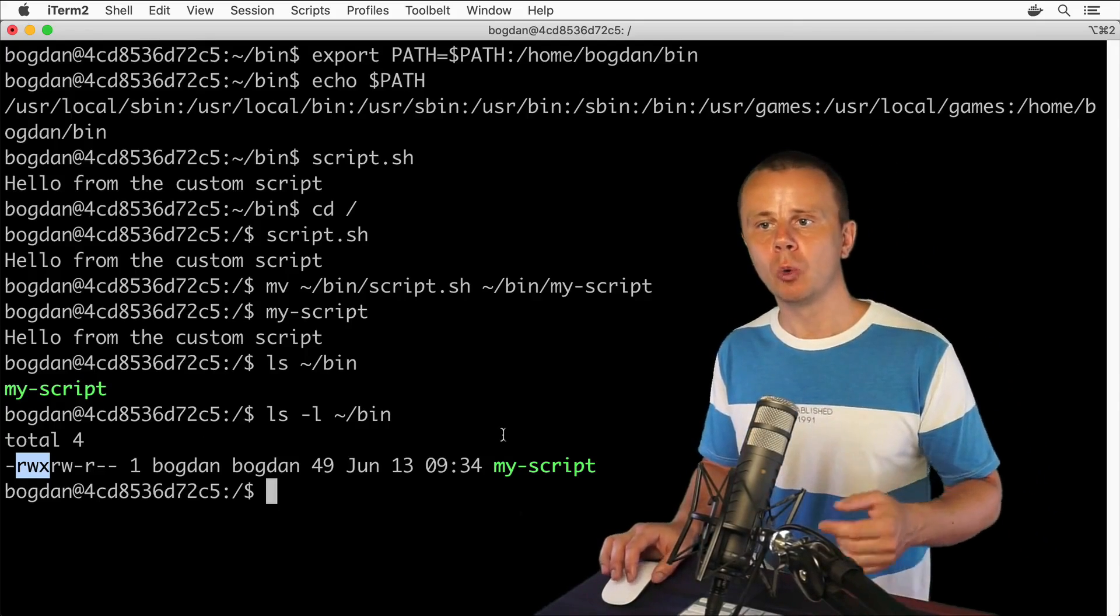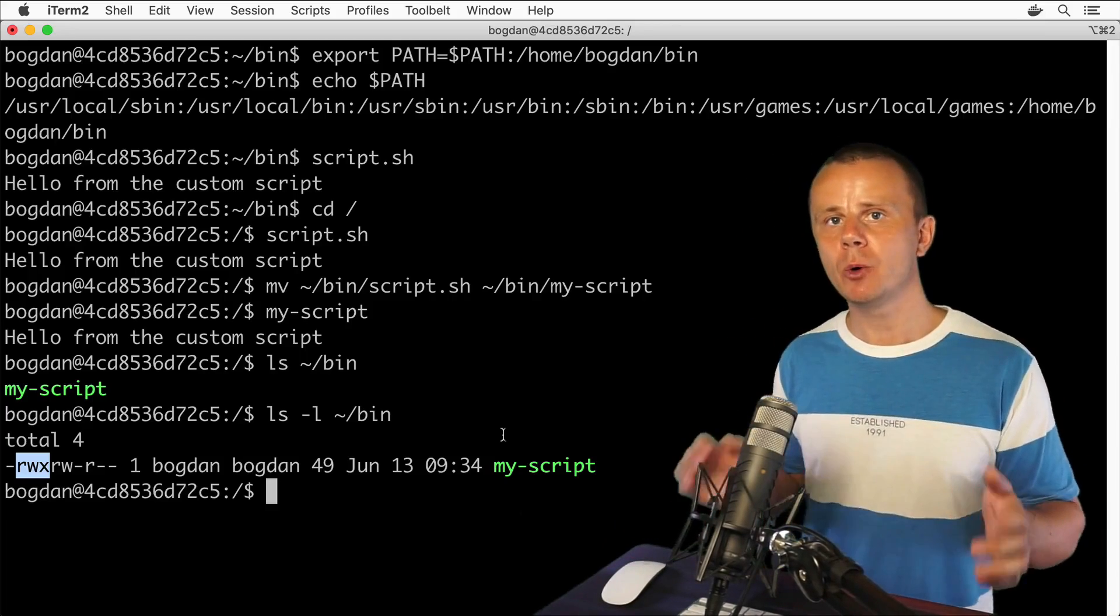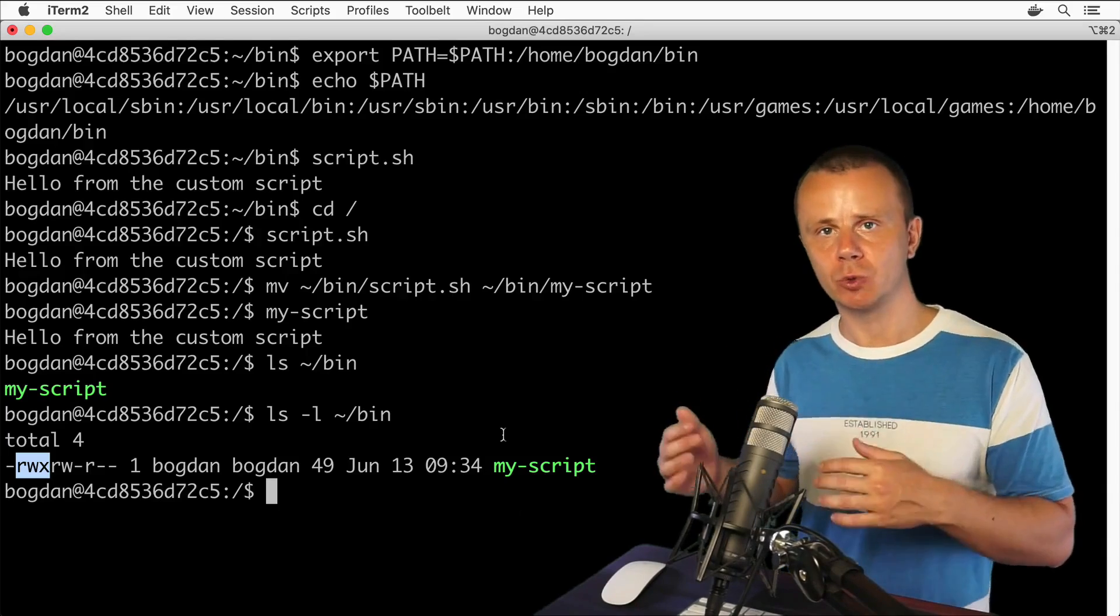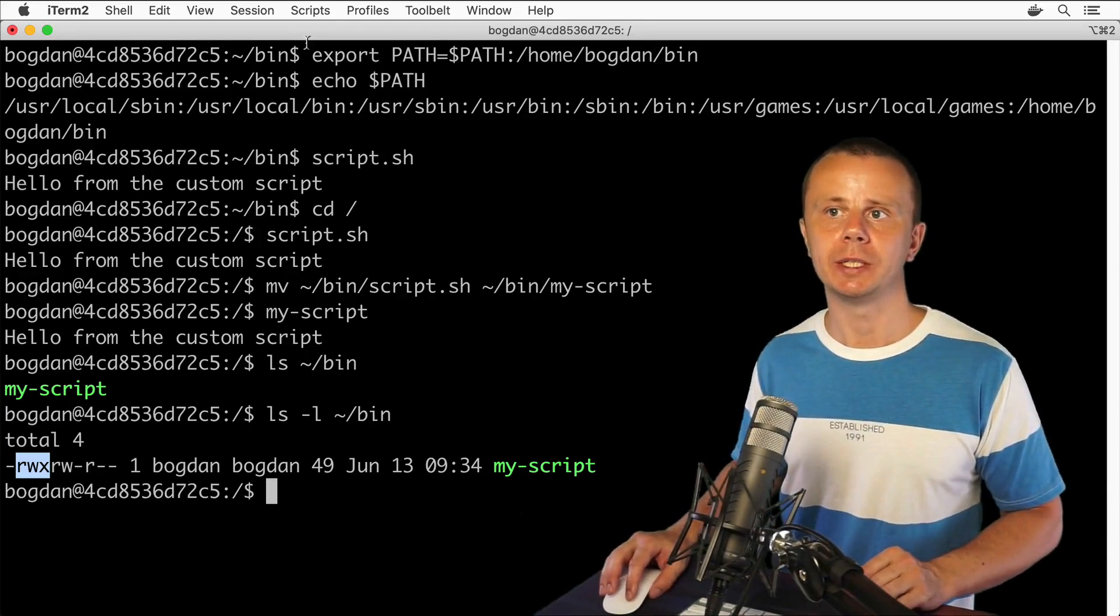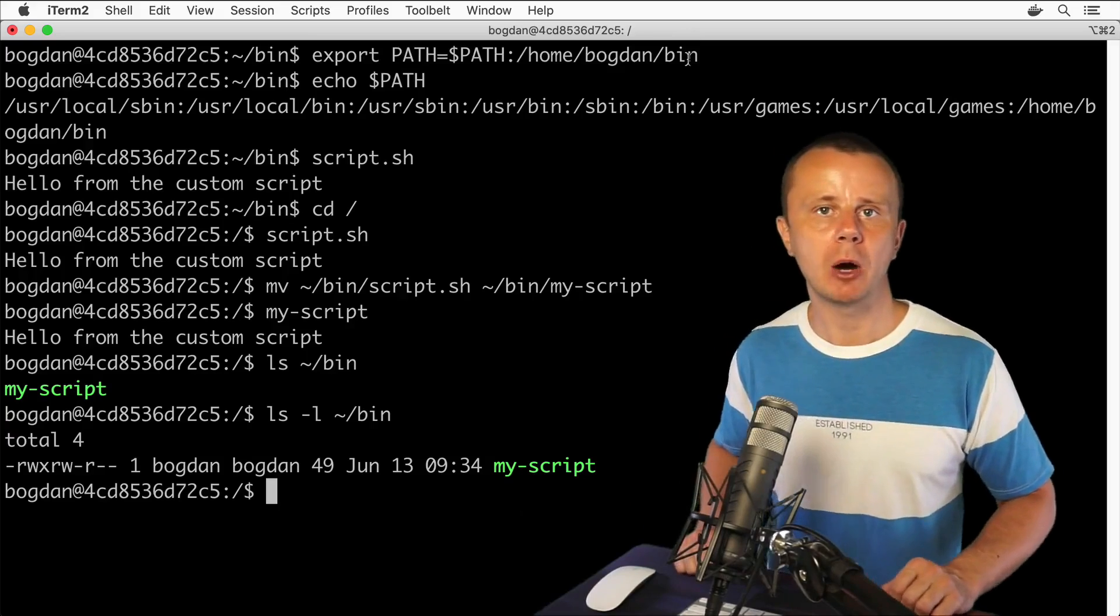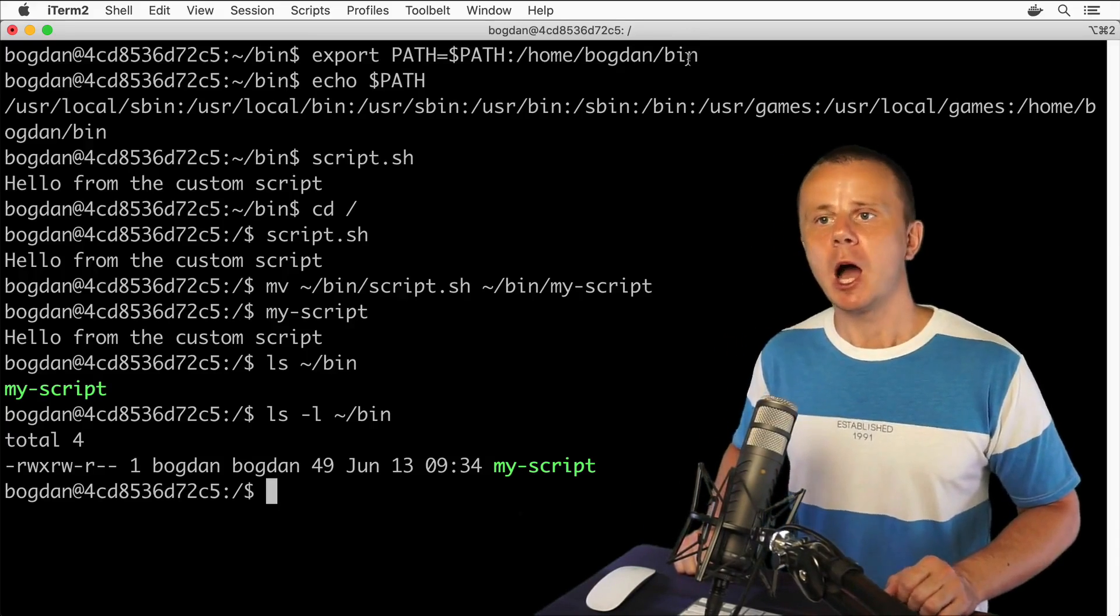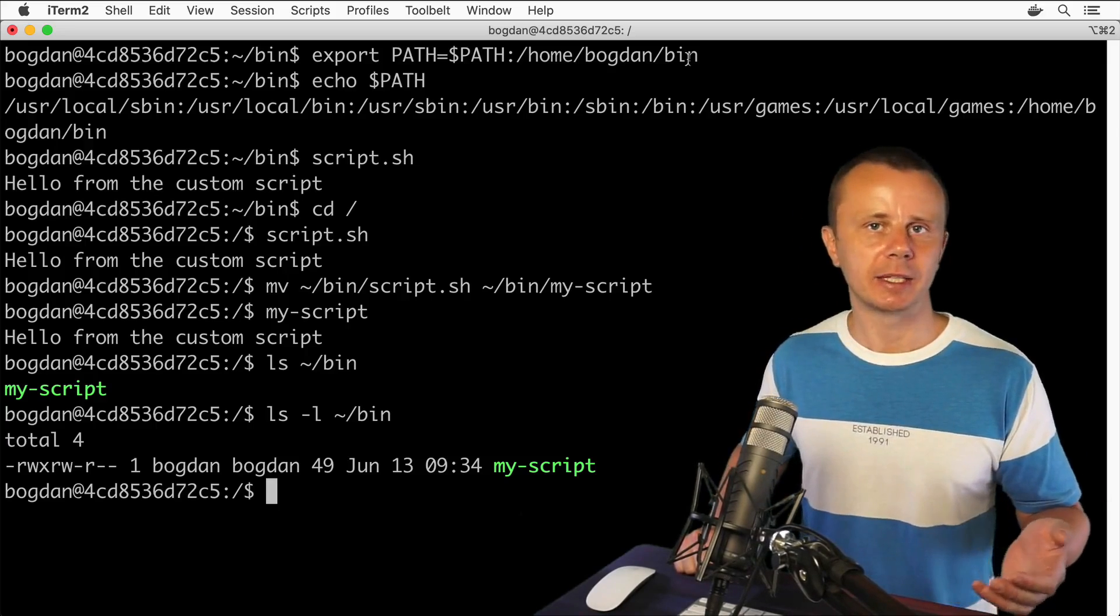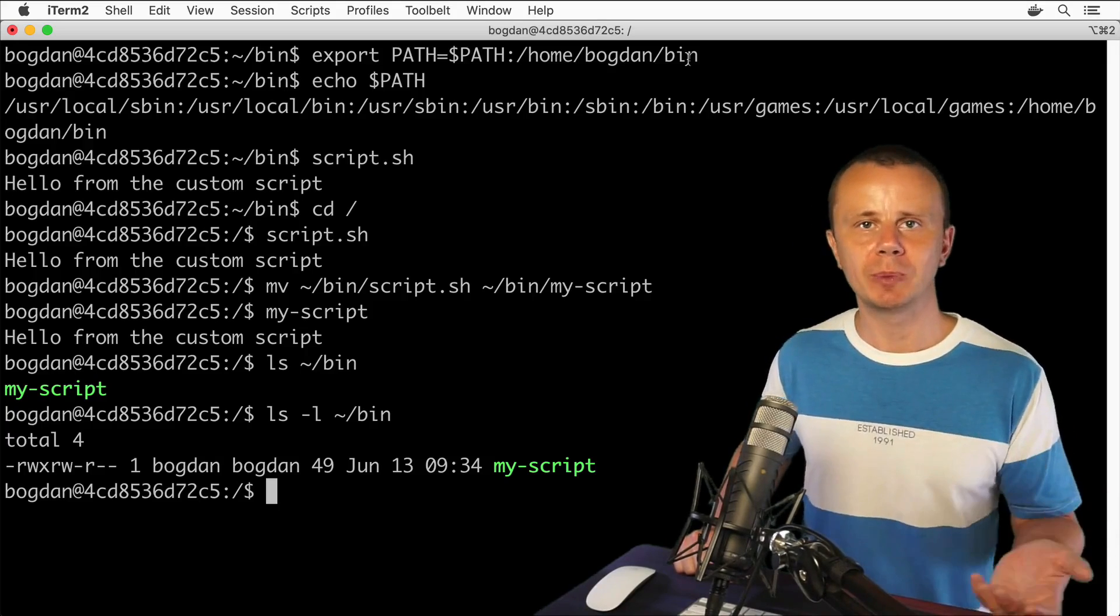That's how you can easily allow execution of any executable script from anywhere by adding the path where the script is located to the PATH variable. That's all for this lecture and all about executable scripts and permissions.